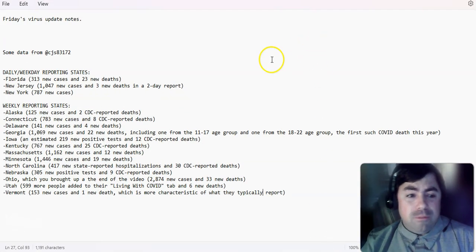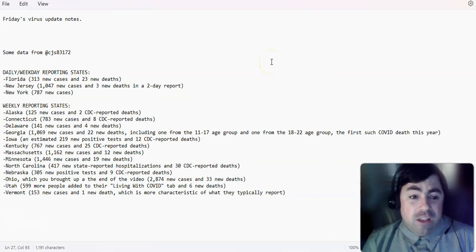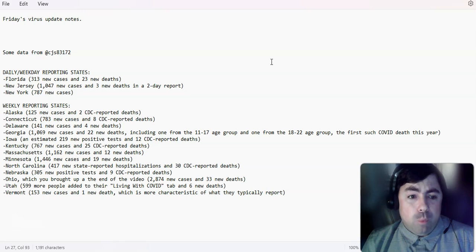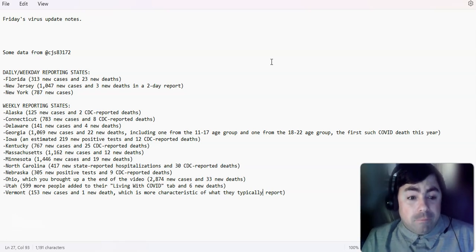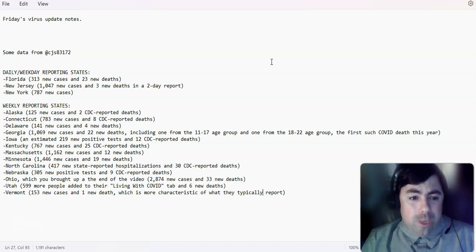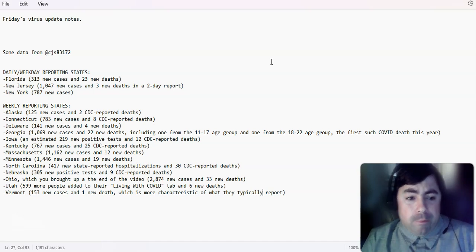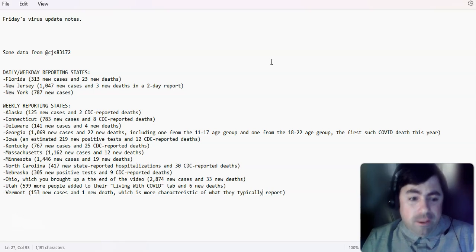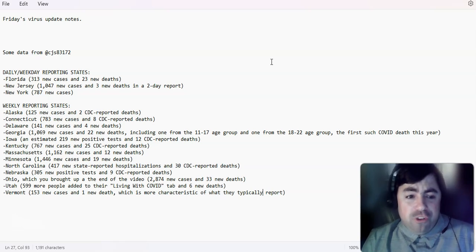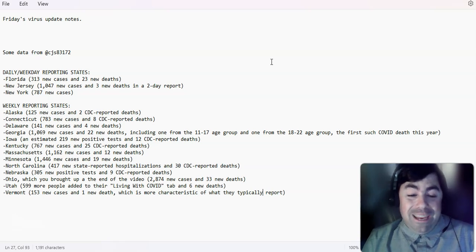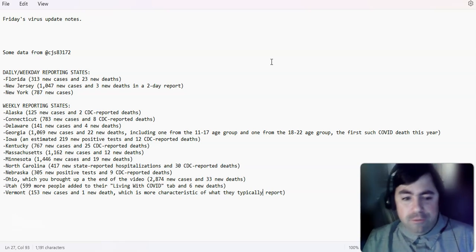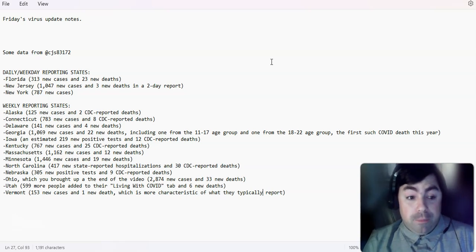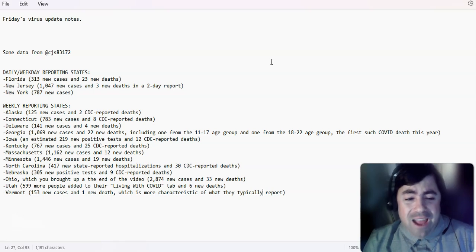Let's take a look at some data now from CJS 83172. And in Florida, these are weekly, the first three states are daily, weekday reporting states. Florida reported 313 new cases and 23 new deaths. New Jersey, 1,047 new cases and three new deaths in a two-day report. New York, 787 new cases. That was on yesterday's update.